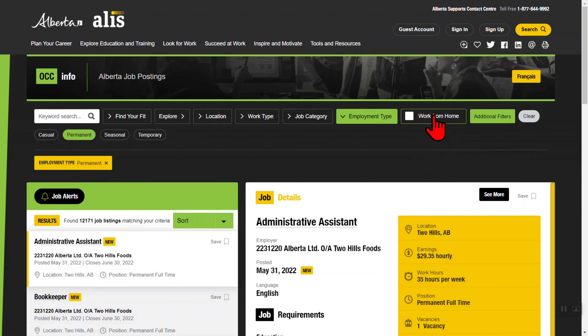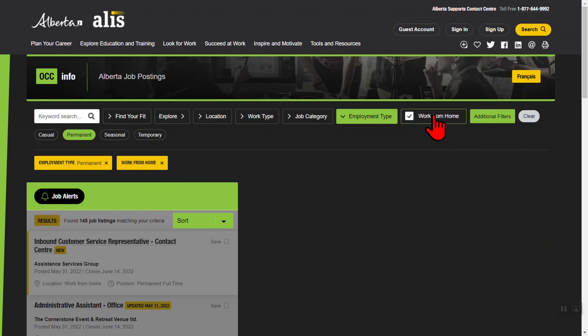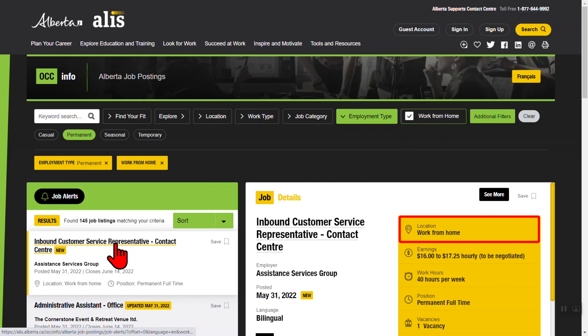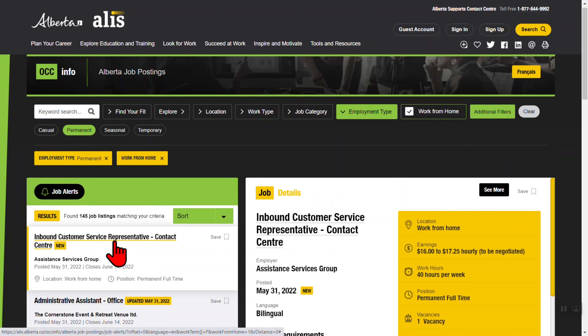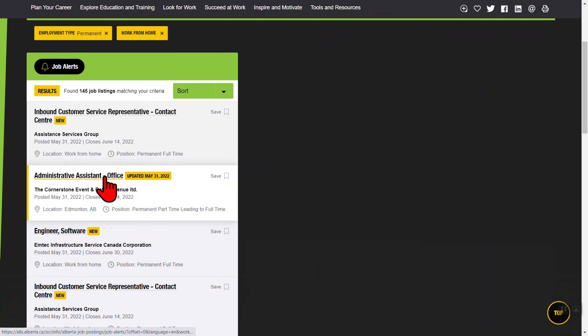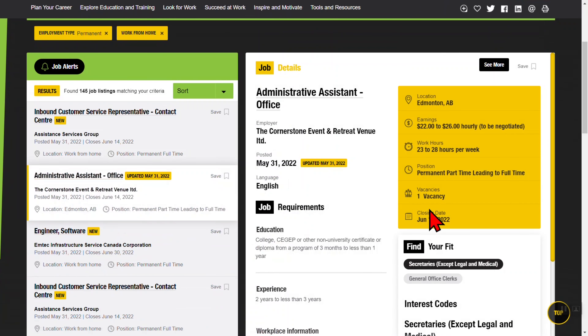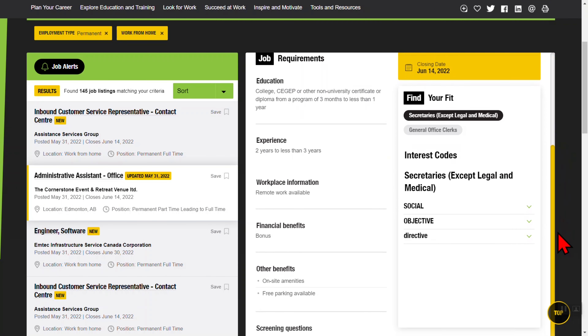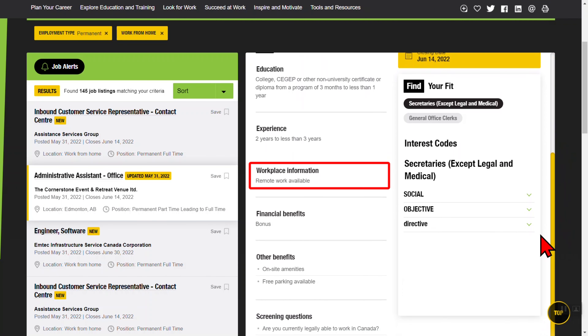The Work From Home filter shows jobs whose location is set to work from home, or jobs that say that remote work is available. Some of these jobs may be located outside Alberta.